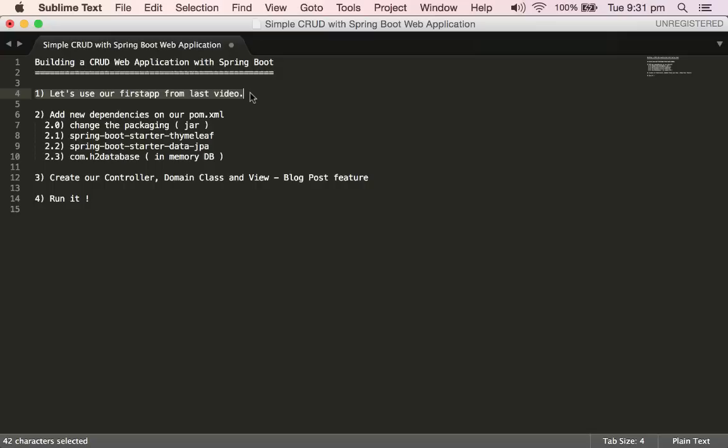We are going to reuse our first application from the last video. Step number two, we're going to add some new dependencies to the POM file and modify the packaging type so we'll be able to run as a JAR file. We're going to add the Spring Boot Starter Thymeleaf, which is the template engine we're going to use. It's similar to FreeMarker or Velocity — it has a different syntax but it's the same concept.